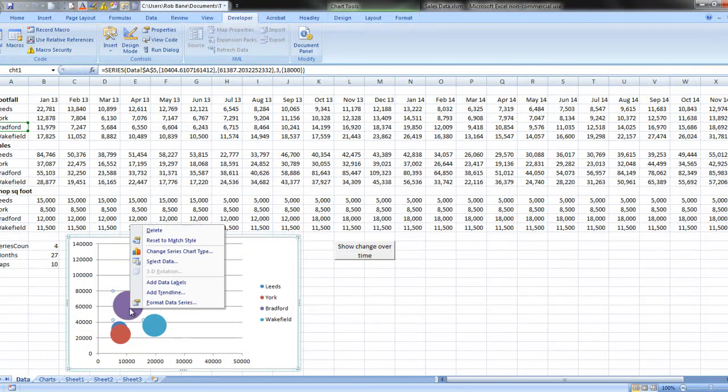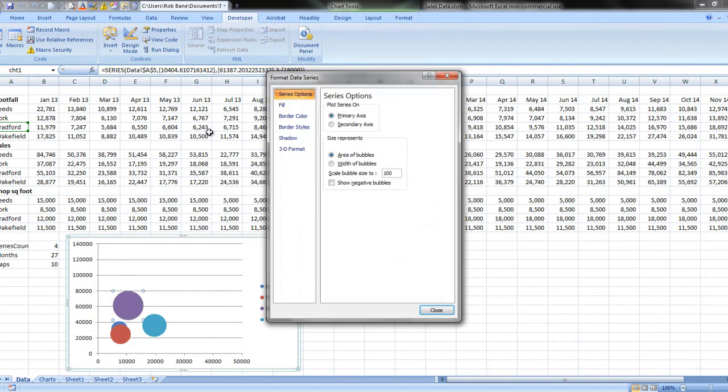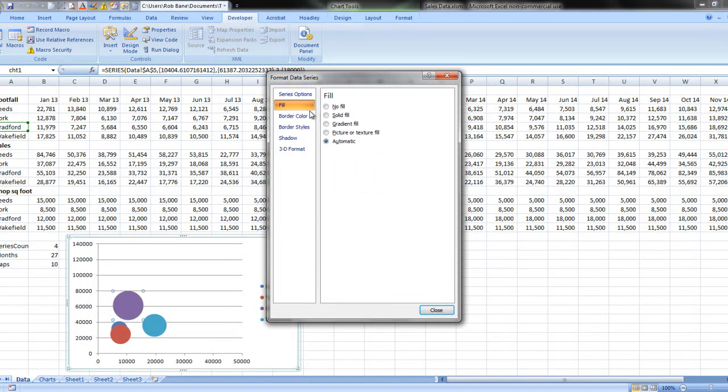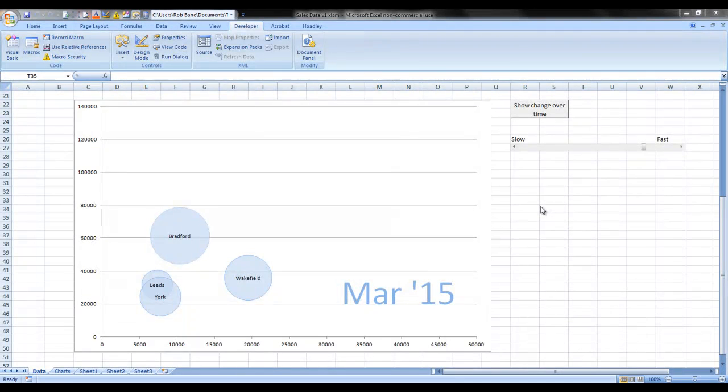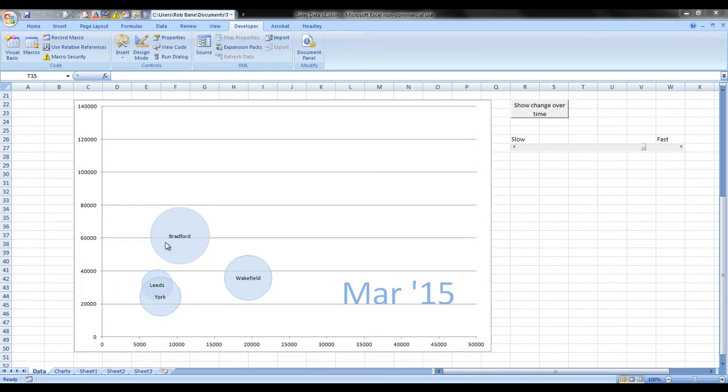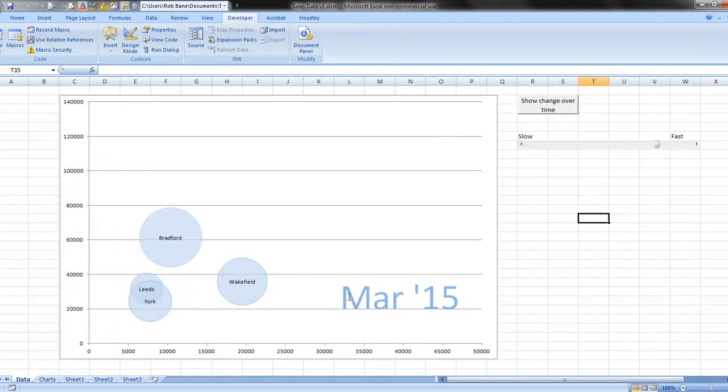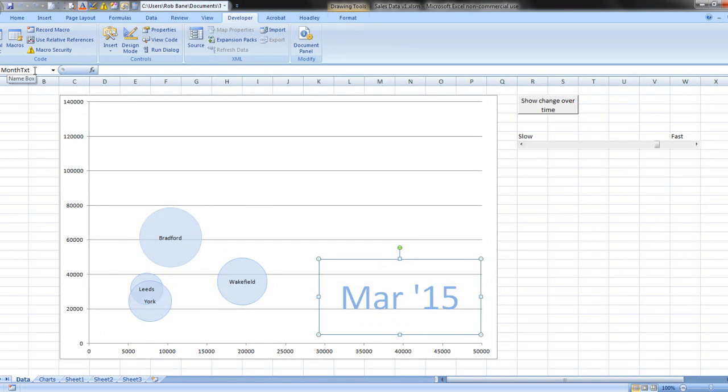So one thing that we want to do is make these probably make these all the same colour. I'm just going to skip us forward now. I spent a few minutes formatting this chart so that all the colours were the same. I also put in a text box called Month Text, which you can rename by just typing in the Name box.